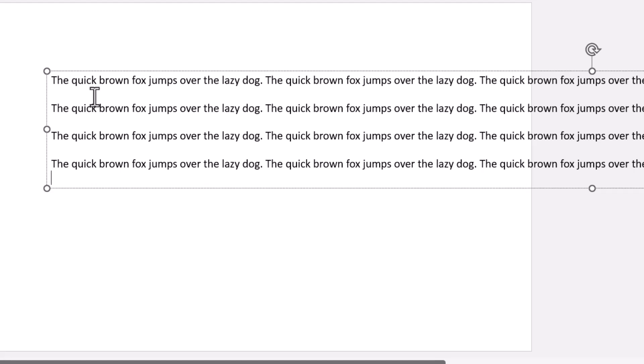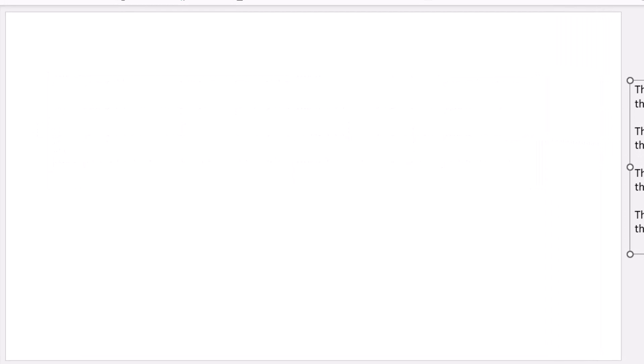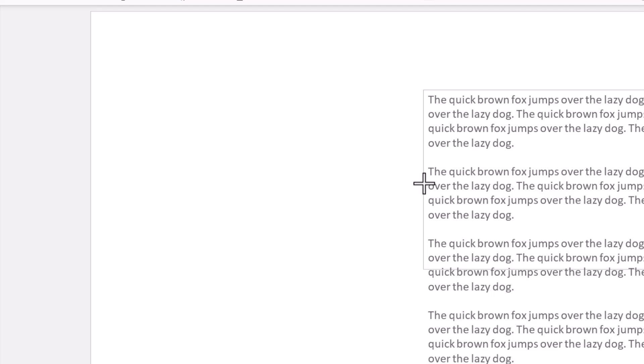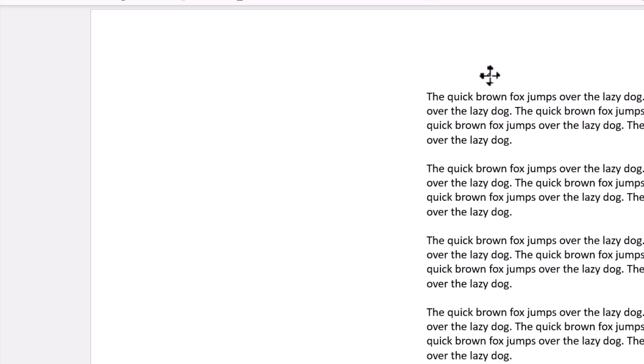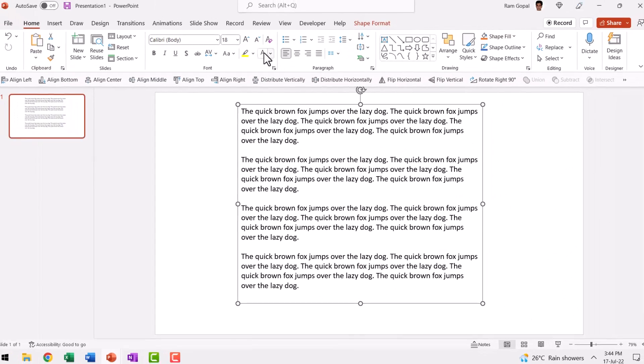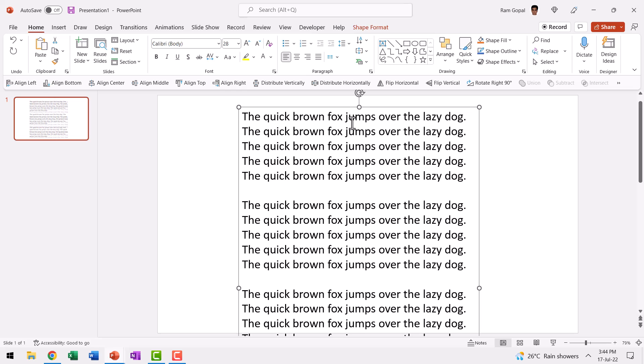Here you can see I have four paragraphs and each one has the same sentence repeated five times. Let me resize like so, and I can have it somewhere narrower like this. And I can even increase the font size like so.